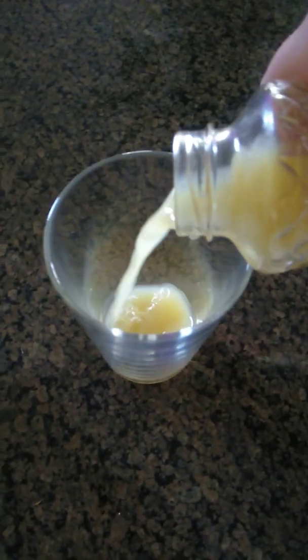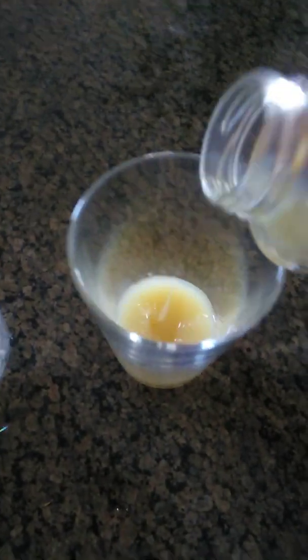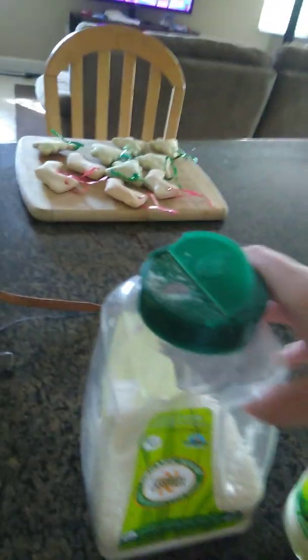You put the lemon juice into here like that, about that much. Then you put about the same amount of sugar, organic sugar.